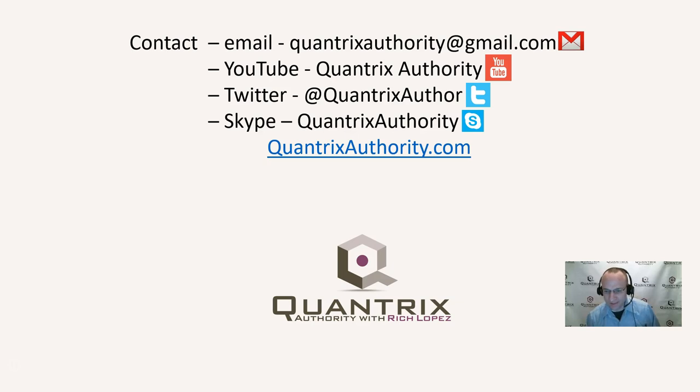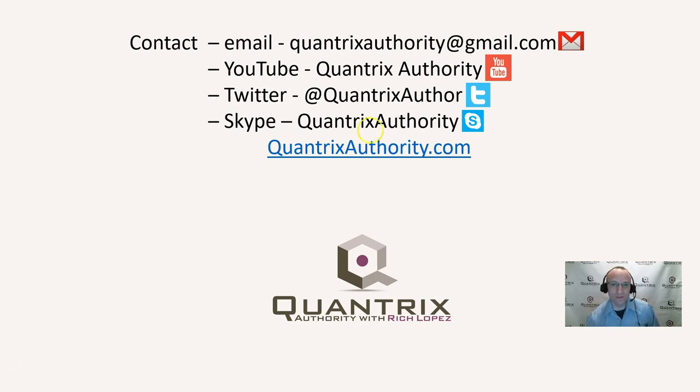Also, I would encourage you to go to quantrixauthority.com and check out the training I have there. And please join me again for another episode of Quantrix Authority with Rich Lopez.